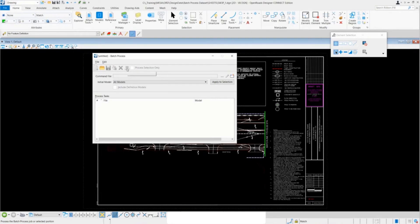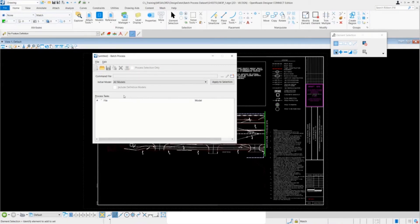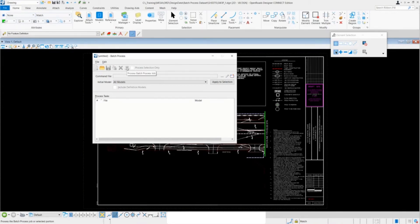We have an option on the side to process a selection. So if you have several files queued up, you can select the ones that you want, click on this, and then click on your process batch button to run the script only on those files.